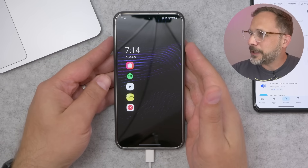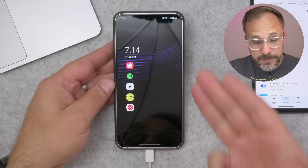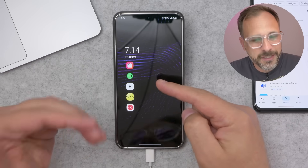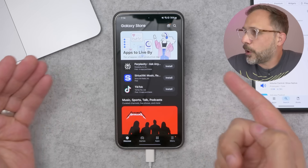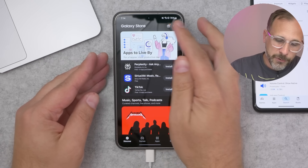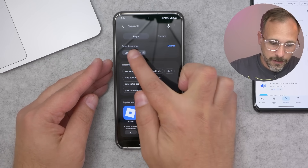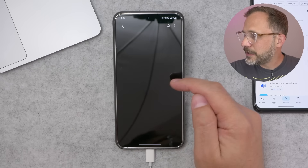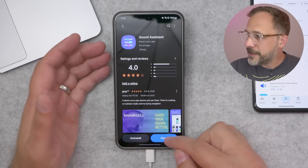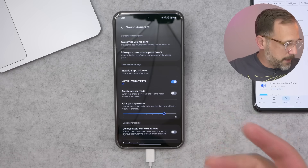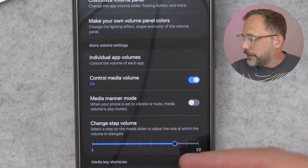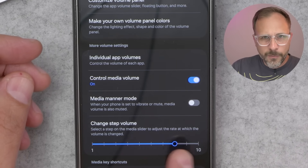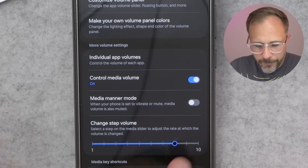Now let's get back to changing volume steps on Android. If you use a Samsung device, you've actually got access to a Samsung-specific store — I think they just call it Store. If you go in there and search for an app called Sound Assistant, they've got this app called Sound Assistant. Install this app, and it's basically just going to unlock more steps of volume. There is a 'change step volume' setting, and by default it's somewhere in the middle range.